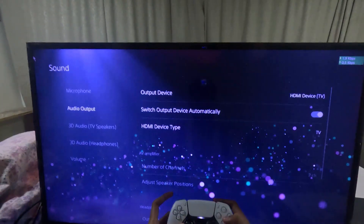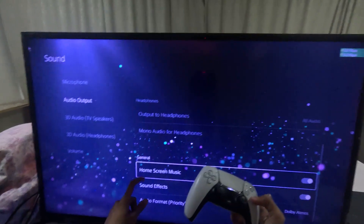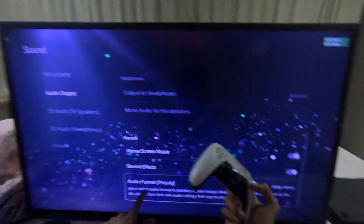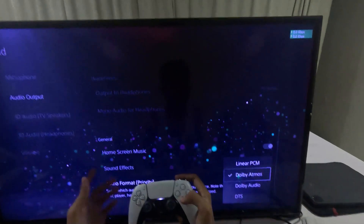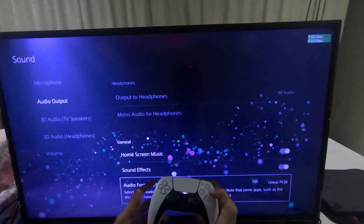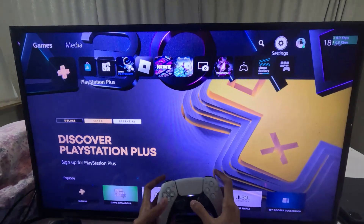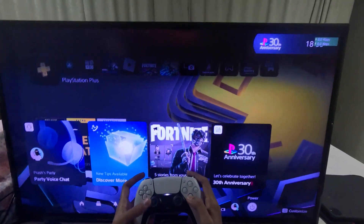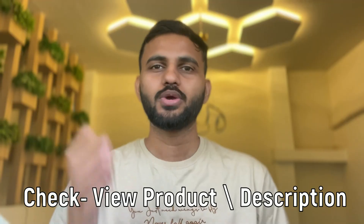Now go down to the General section and enable these two options, then set the Audio Format Priority to Dolby Atmos — you can also select Linear PCM. Once done, simply restart the PS5 and your problem will be fixed.